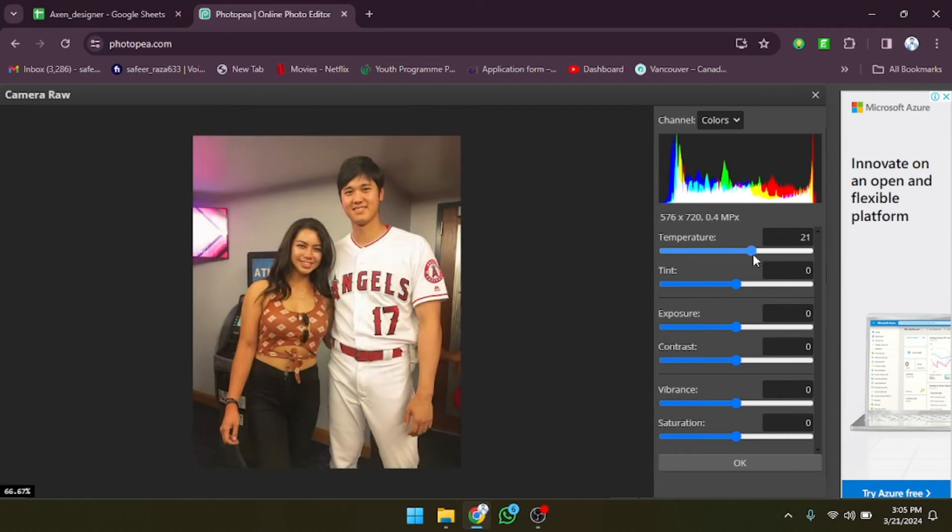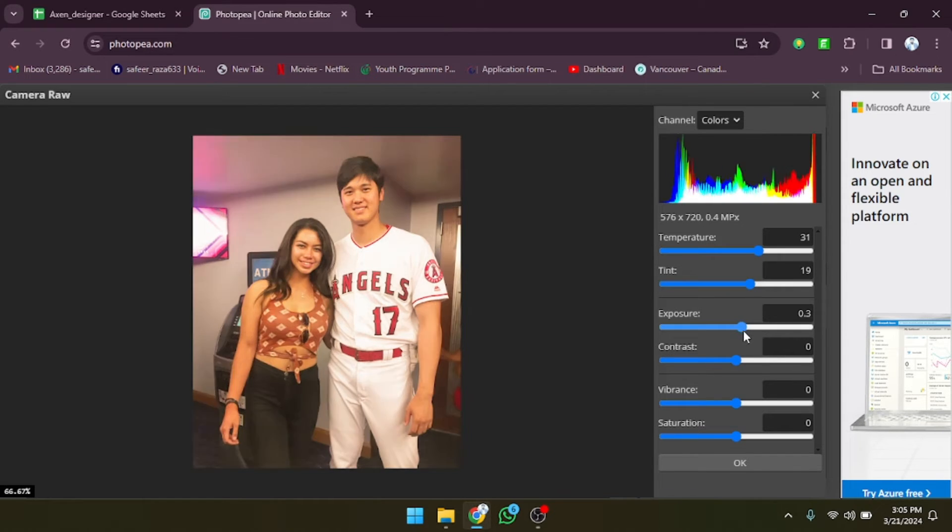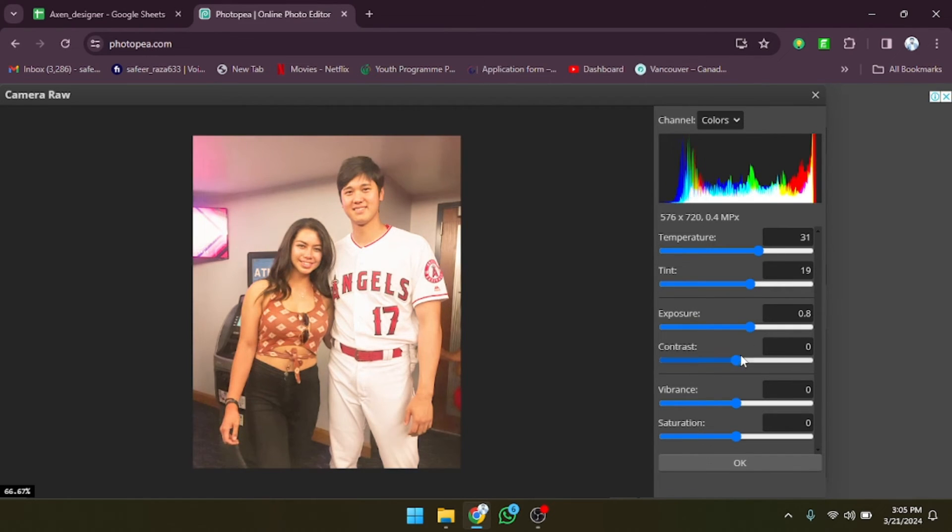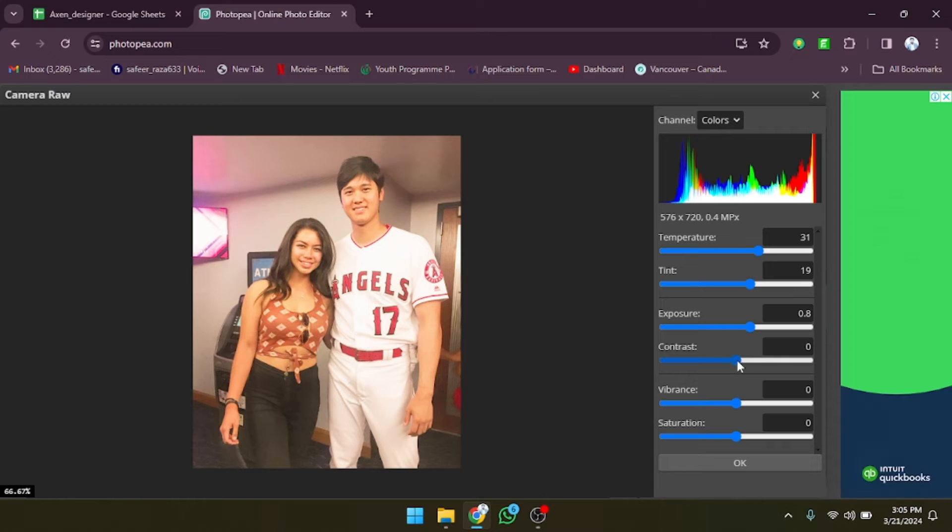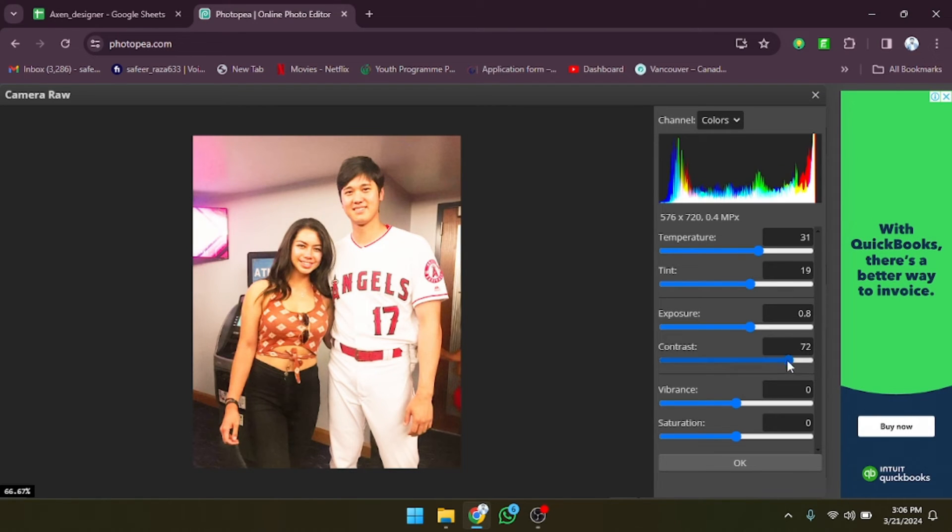If you want to increase the temperature you can do that, or decrease it, it's up to you. There's also an option for tint, exposure, and contrast. If you want to change the contrast you can also do that.